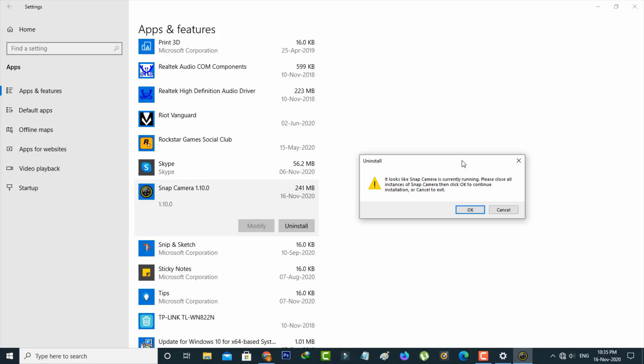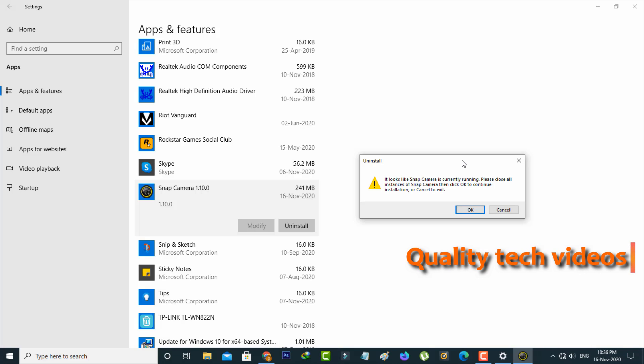Here I tried to uninstall Snap Camera, but on my PC this app is already running in the background. So friends, remember one thing — before going to uninstall any application, first force close that particular application and then try to uninstall it.